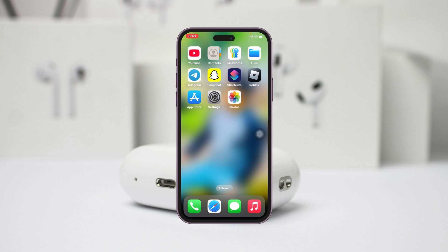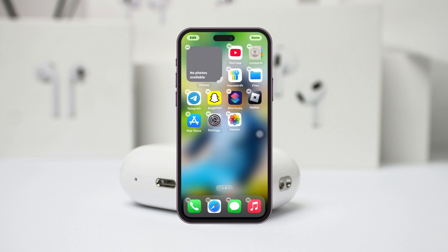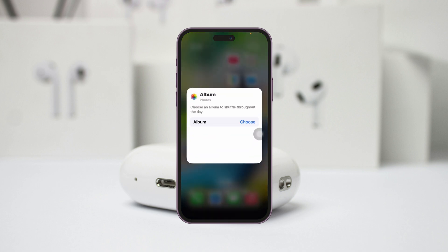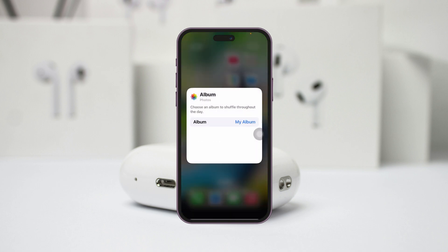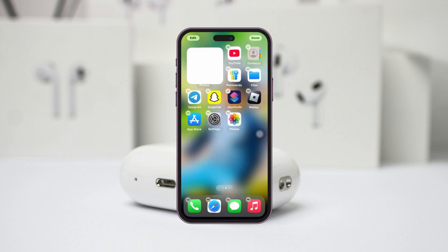How to add pictures to featured photos on iPhone. Welcome back to the Sky Tech Studio. In today's guide video, I'll show you how you can add your pictures to featured photos on iPhone using iOS 18. It's pretty quick and easy so let's jump right into the video.